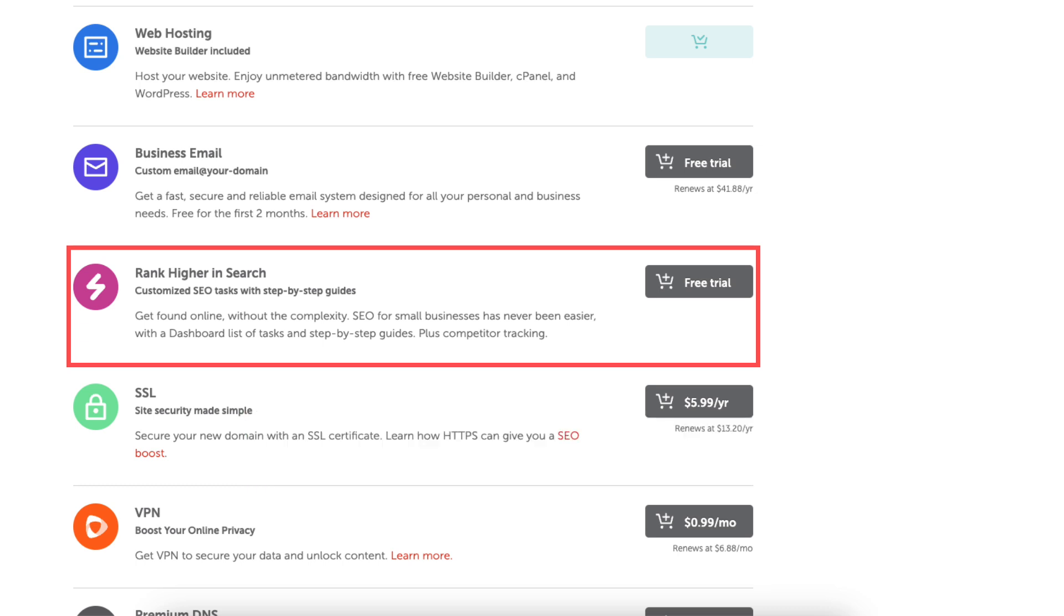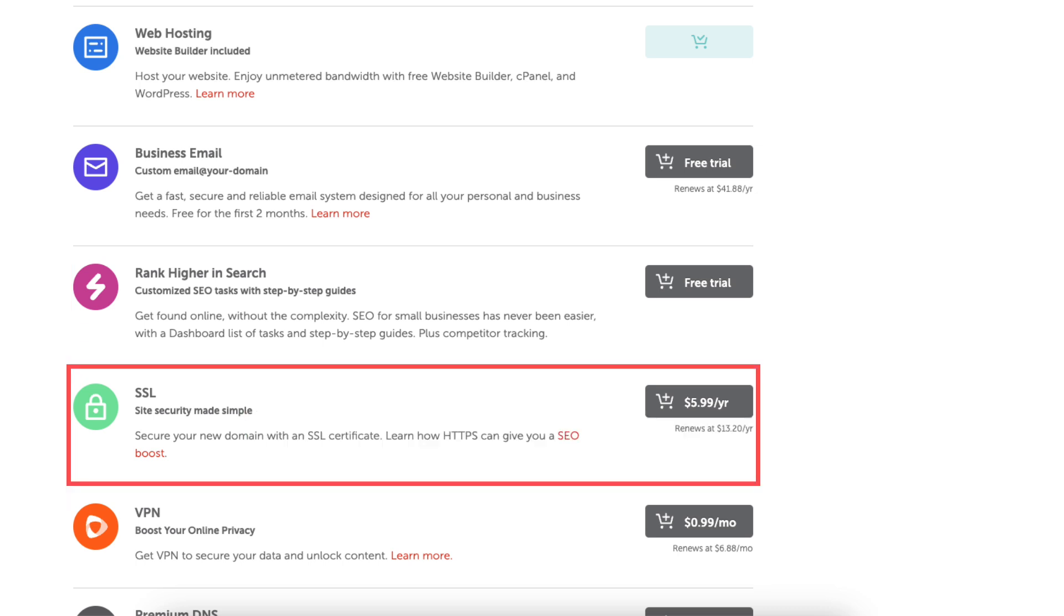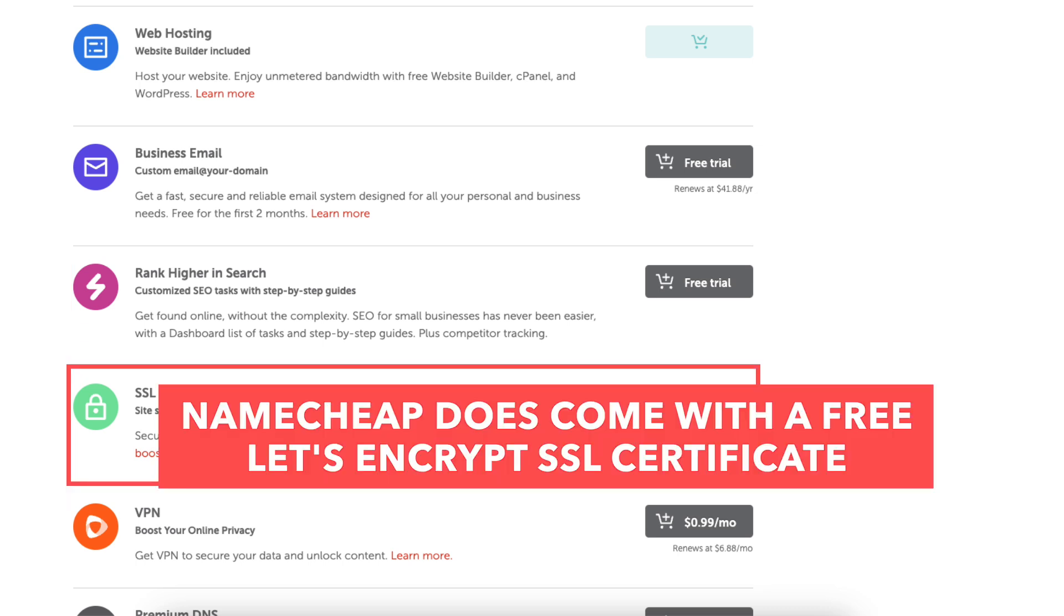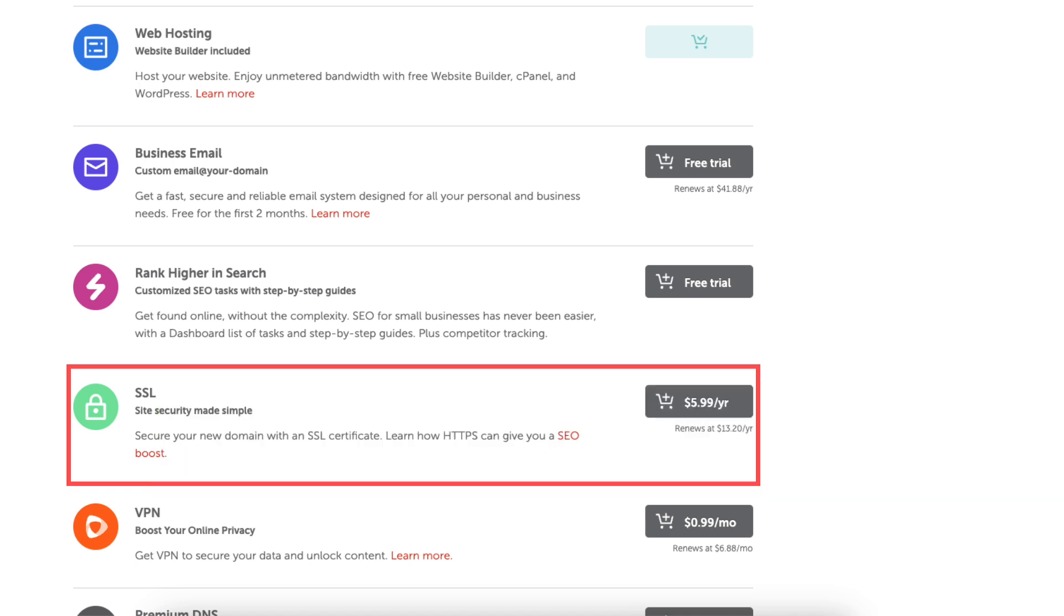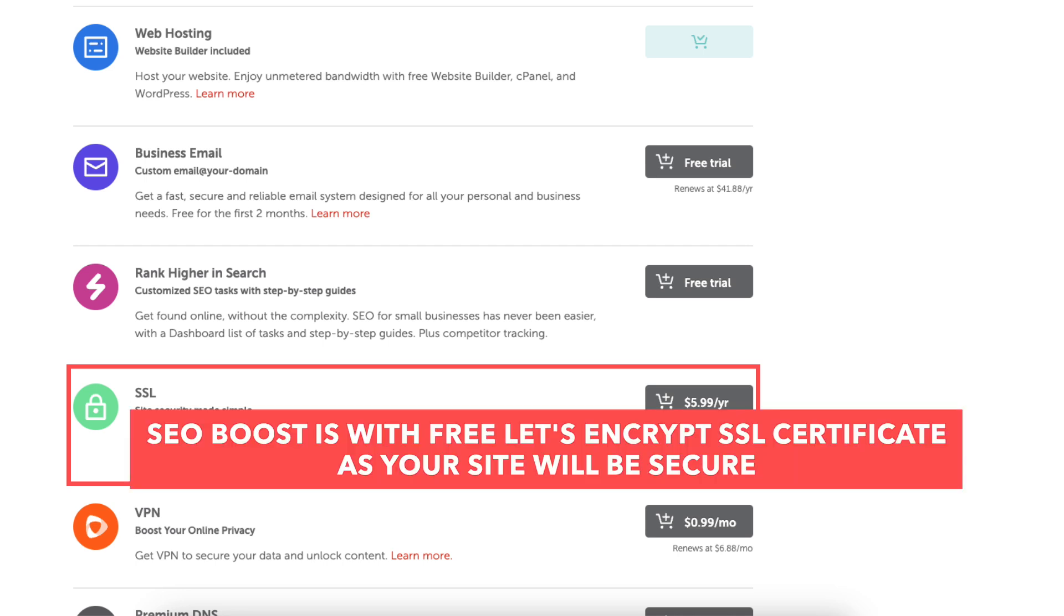Next is SSL. Namecheap does come with a free Let's Encrypt SSL certificate for your site so this add-on is if you want to purchase an SSL certificate from them. You get the SEO boost with the free Let's Encrypt SSL certificate.